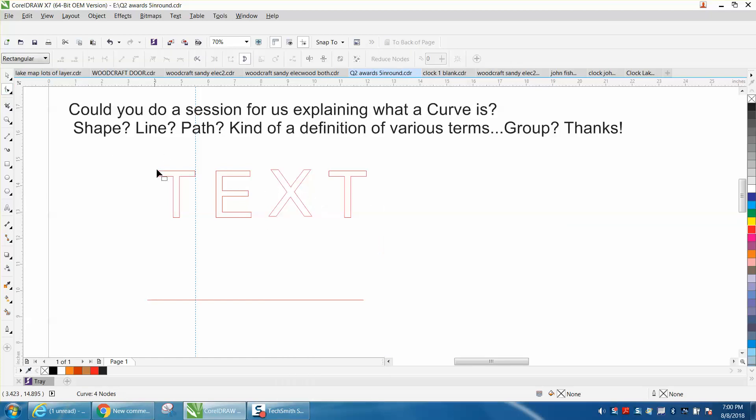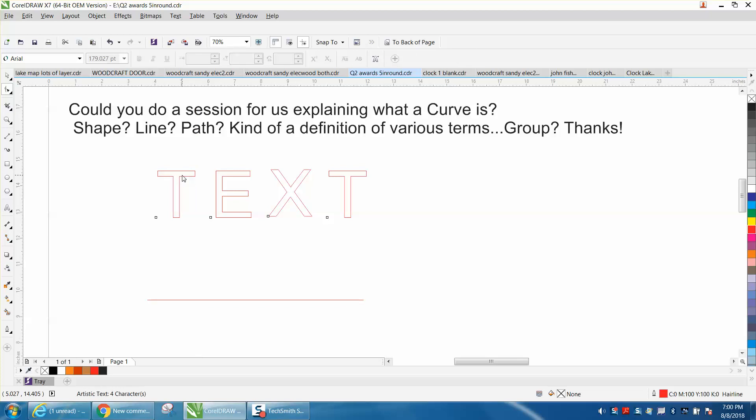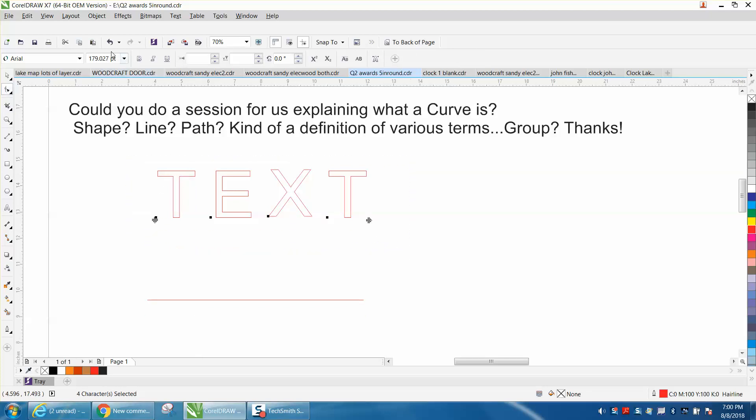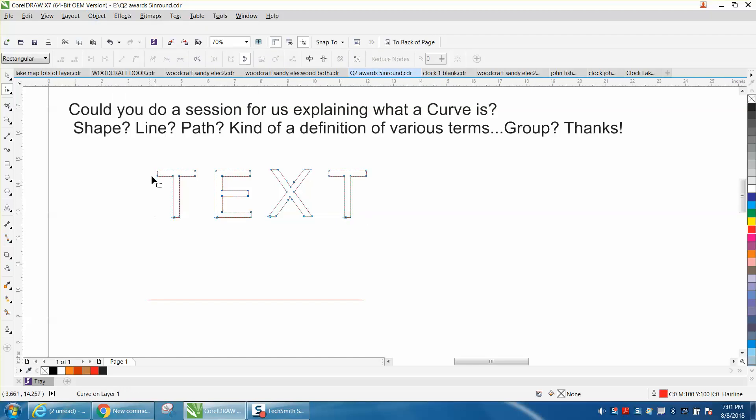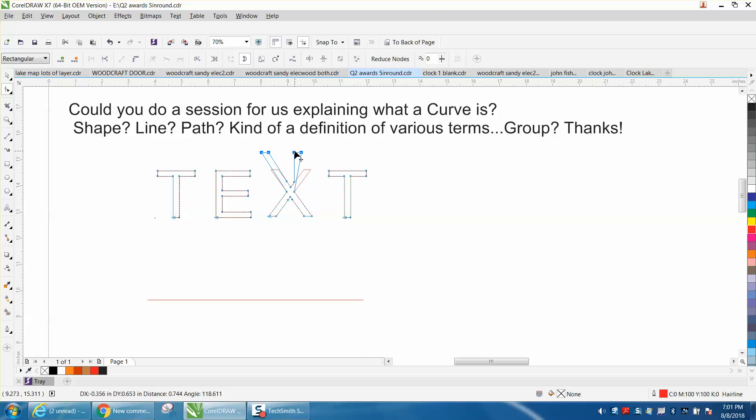Then when you grab your shape tool, well, let me do it the old fashioned way, go up to object, convert it to a curve. Now you can see your nodes. And with these nodes, you can select these nodes and make this X taller or funny looking. So that is curve.